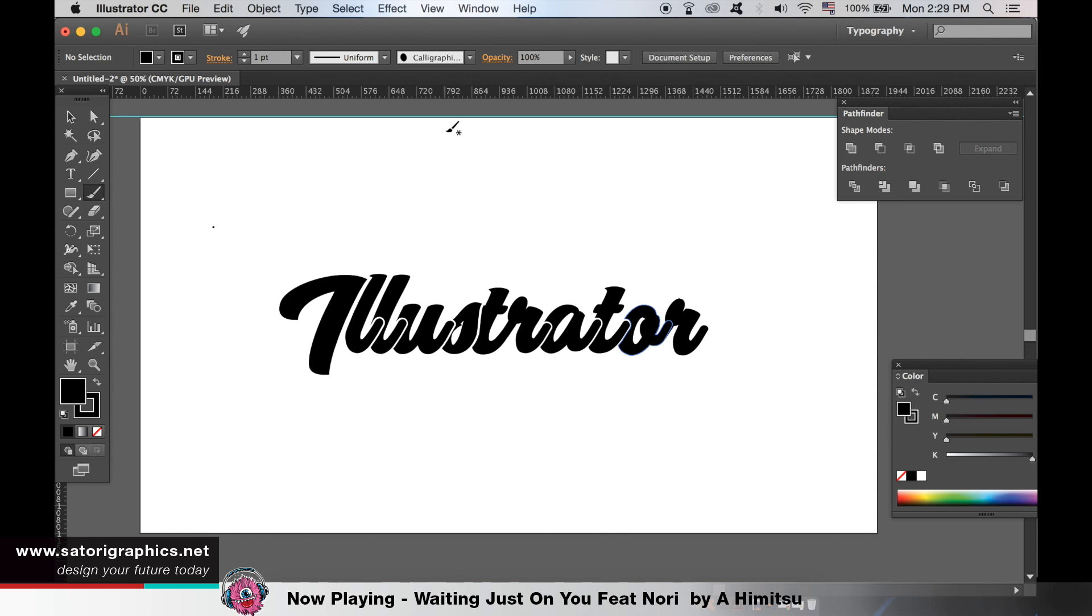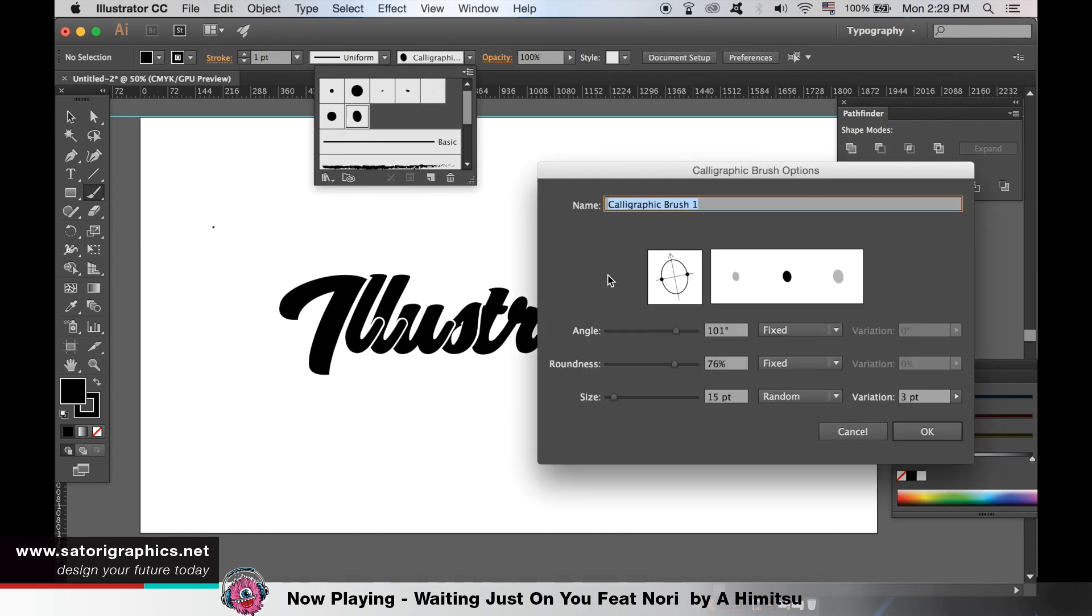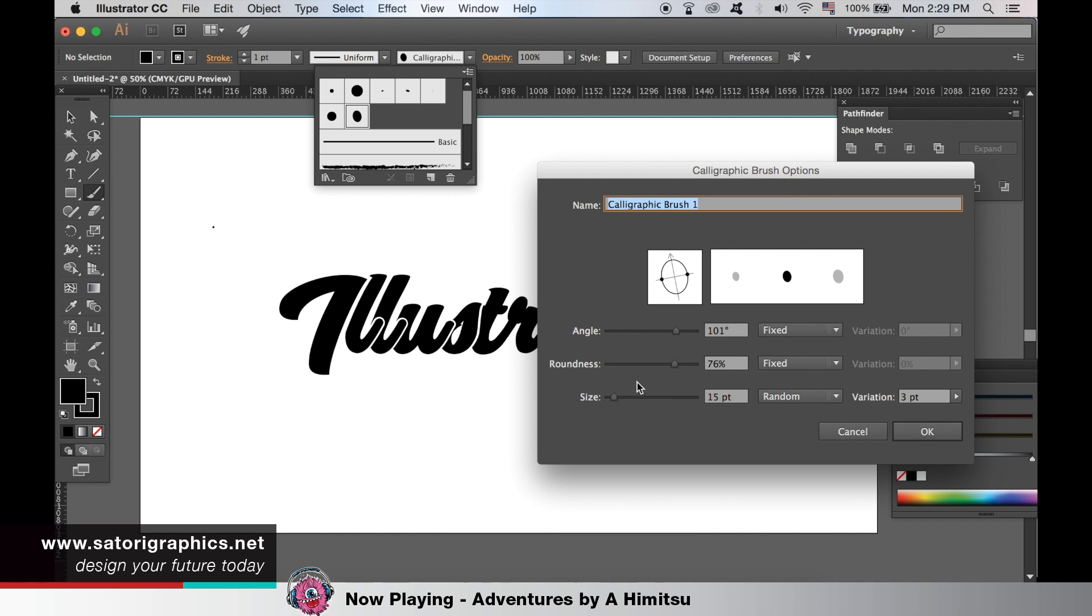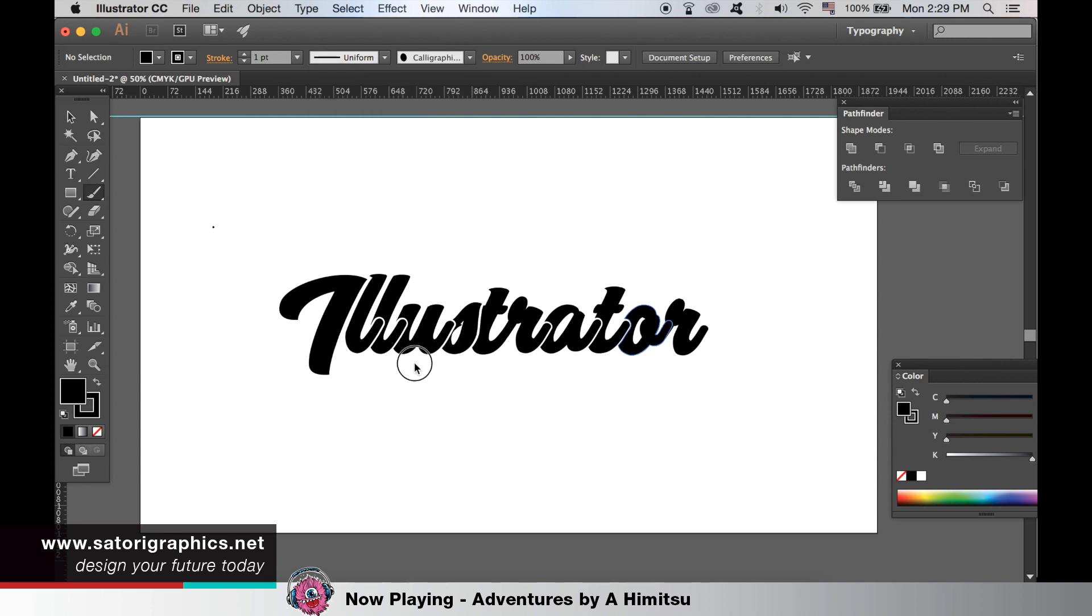It seems too thin as you can see, but we can change our settings by double clicking the new brush and adjusting the settings. It may take you a few times to get it right.